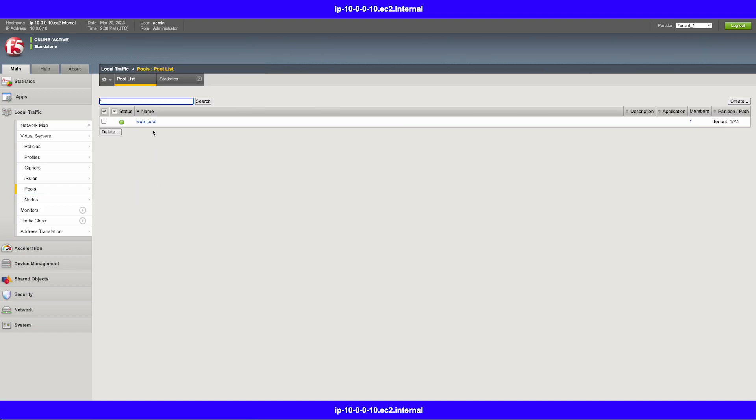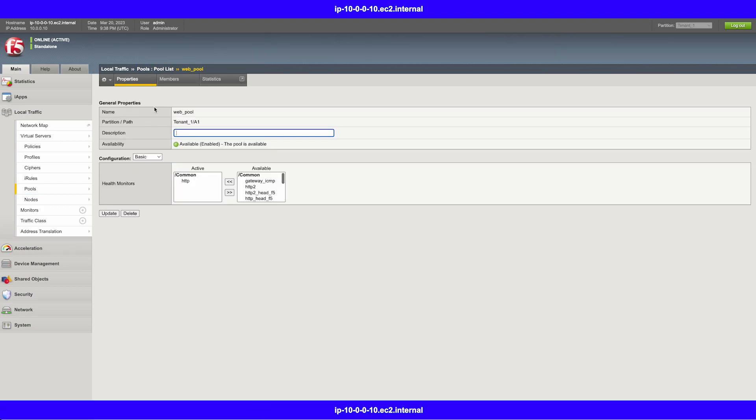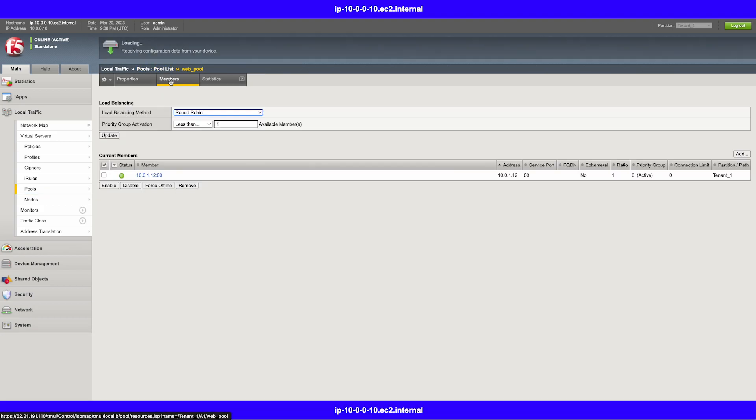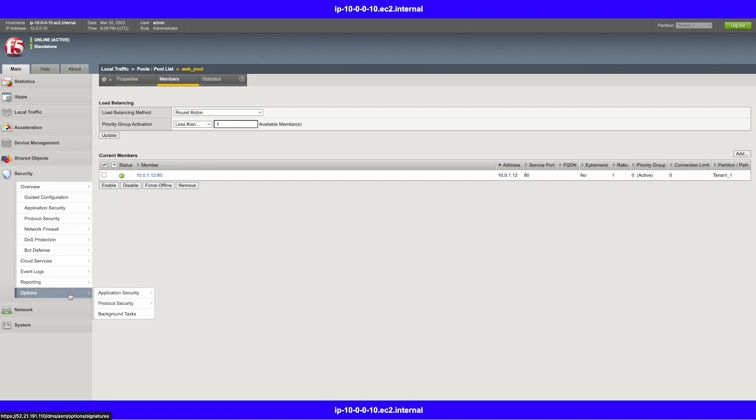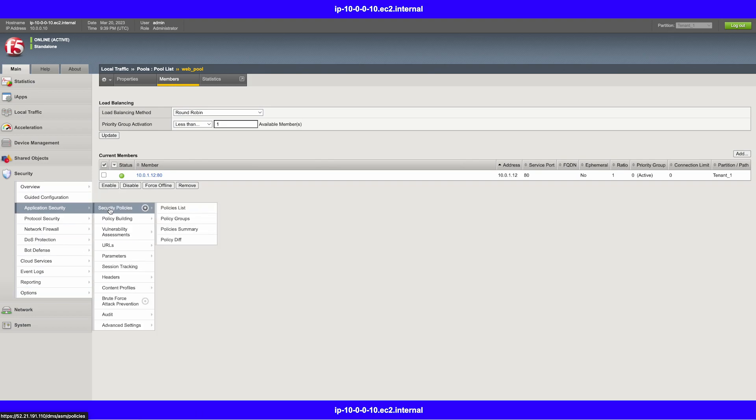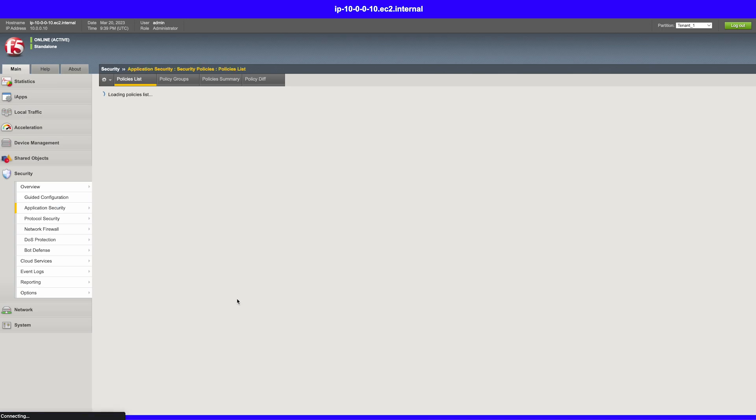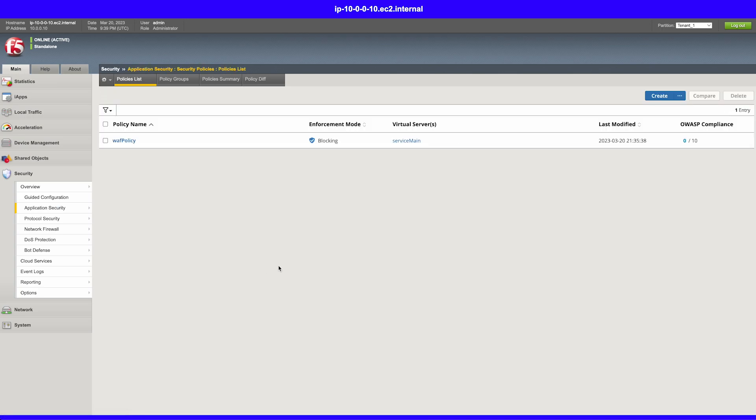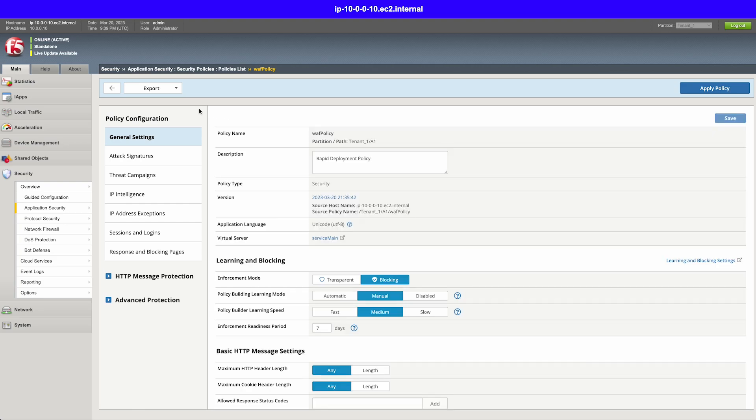We can dig a bit deeper into this and view our policy under resources. Now let's check our pool. As you can see, here we have our juice shop app server as our pool member. Now let's head to the security tab and take another look at our WAF policy. Here we can see that we're in blocking mode for our virtual server. If we dig a bit deeper into our WAF policy, we can see that it was based on the rapid deployment policy. We can change this back in our advanced WAF AS3 config in the GitHub repo.